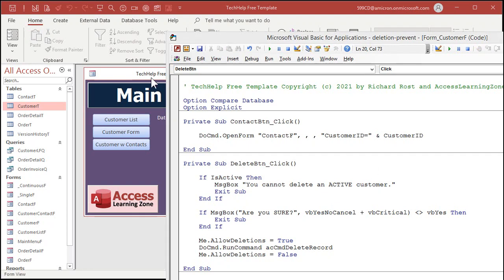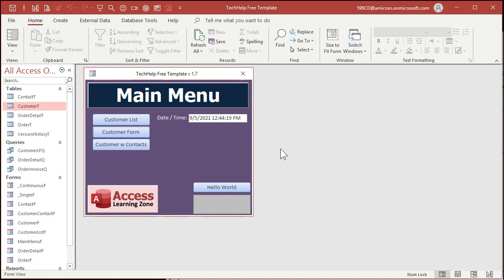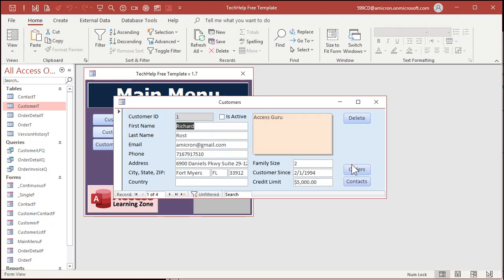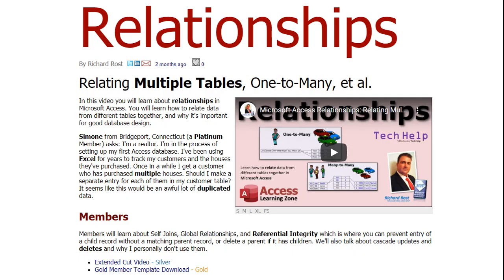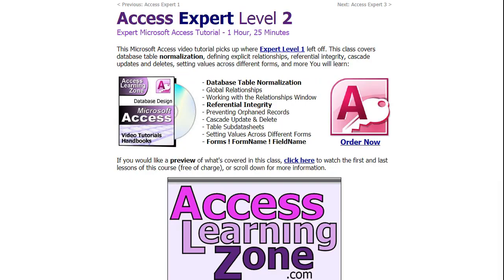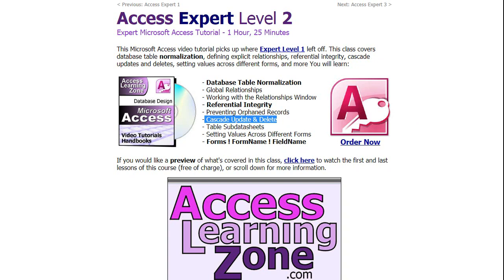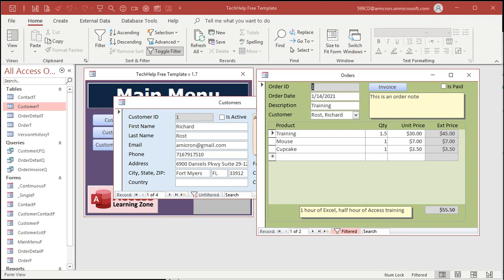You also have to be careful not to delete a customer that has related child records. For example, if I have orders in the system and you delete me, you might mess up all your accounting — orders might not show up in accounts receivable or sales history. In my Relationships video extended cut, I talk about referential integrity, which is where you can prevent a user from deleting a record if they have related child records. You can also do cascade deletes — but that's dangerous; it automatically deletes all related child records, which I almost never use.